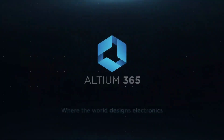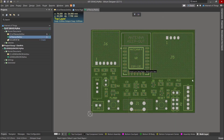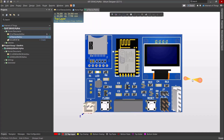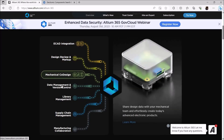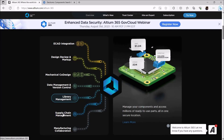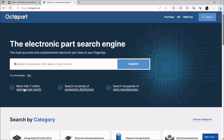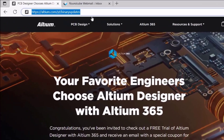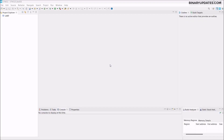Thanks to Altium Software for sponsoring this video. Altium is an all-in-one platform for all PCB design needs. The cloud-based Altium 365 offers seamless collaboration between engineers along with version control capabilities. With built-in Octoparts, engineers can quickly search electronic components with accurate and complete data for millions of components. Please visit the link in the video description to learn more, and you can download a free trial or sign up at altium.com/yt/binary-updates.